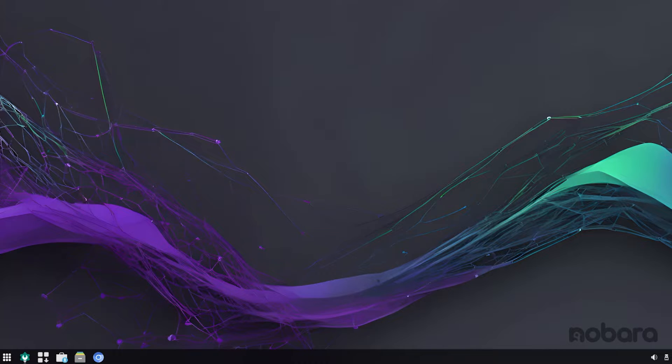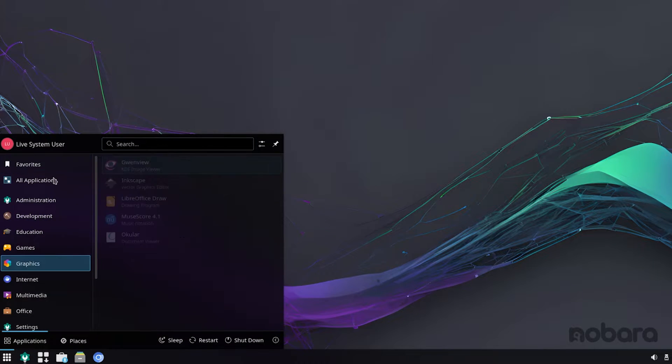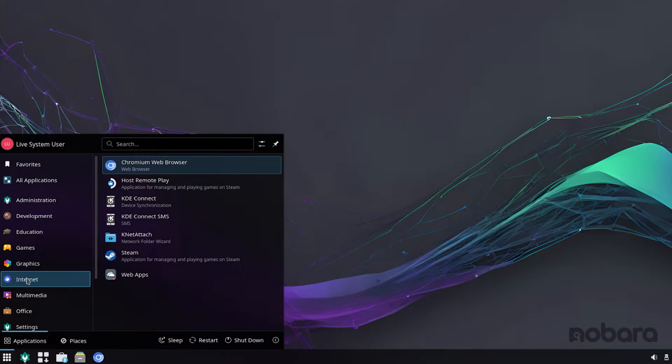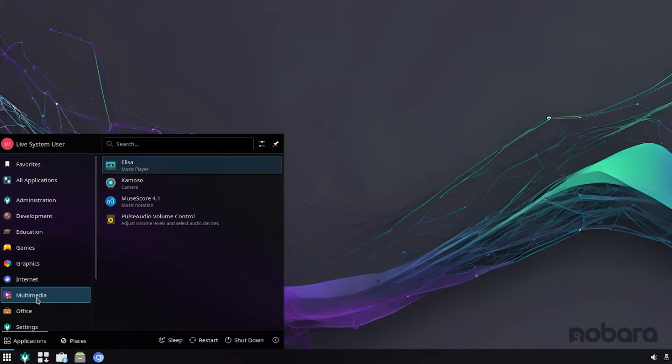So below, we have the status bar or the task bar, and to the left, we have a start screen, different applications, as you can see, and we have graphics, internet, multimedia. If you install this distribution, and if you're coming from Windows, there is no dearth of applications that you will ever need that's not going to satisfy you.